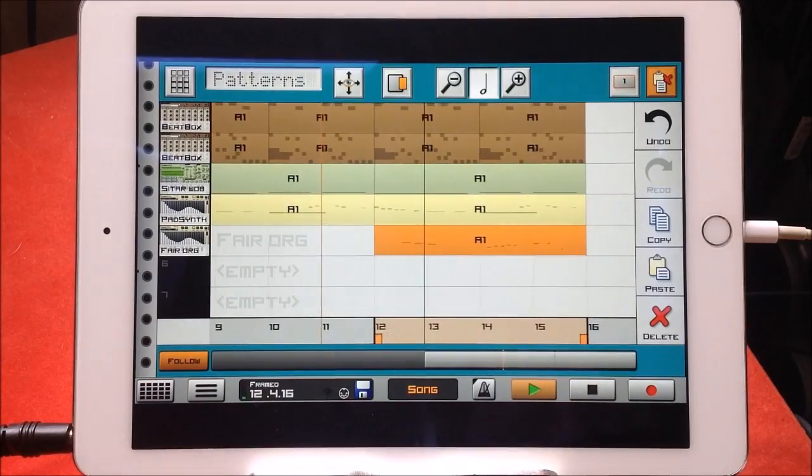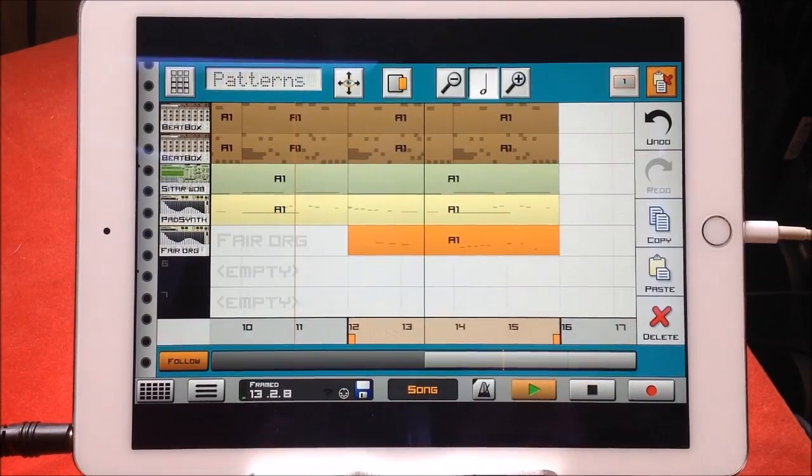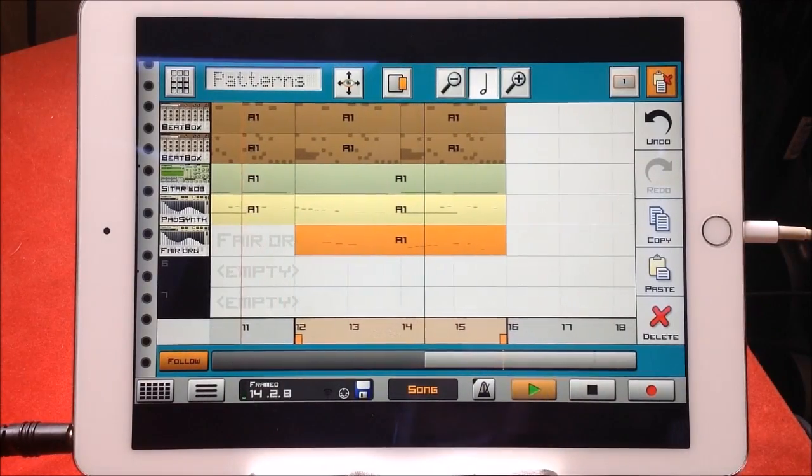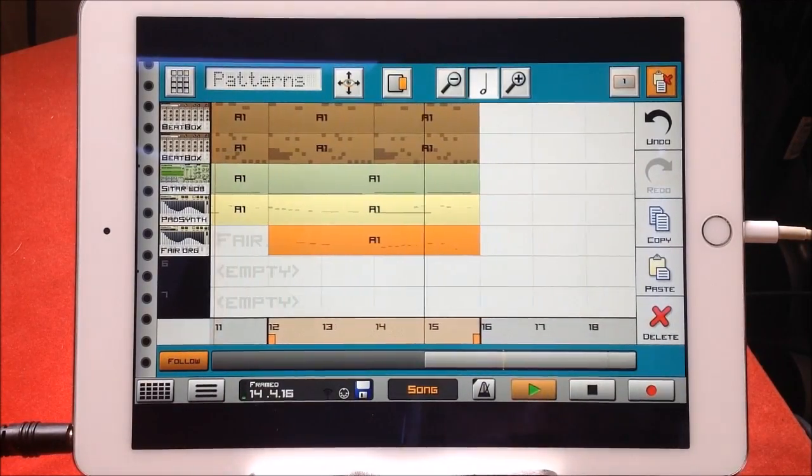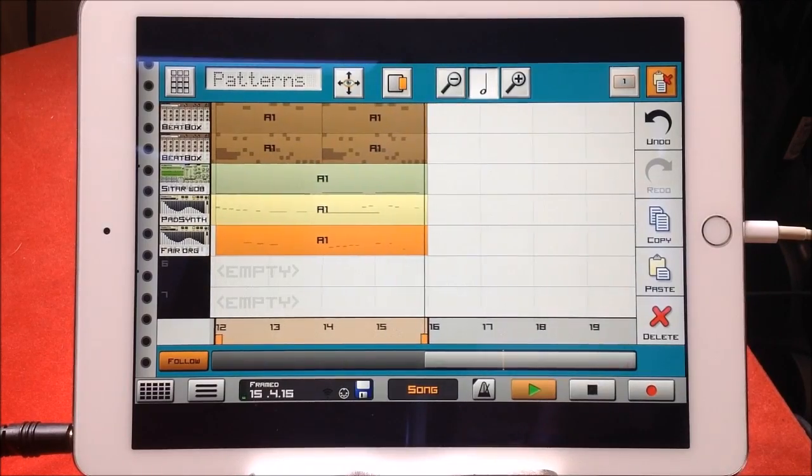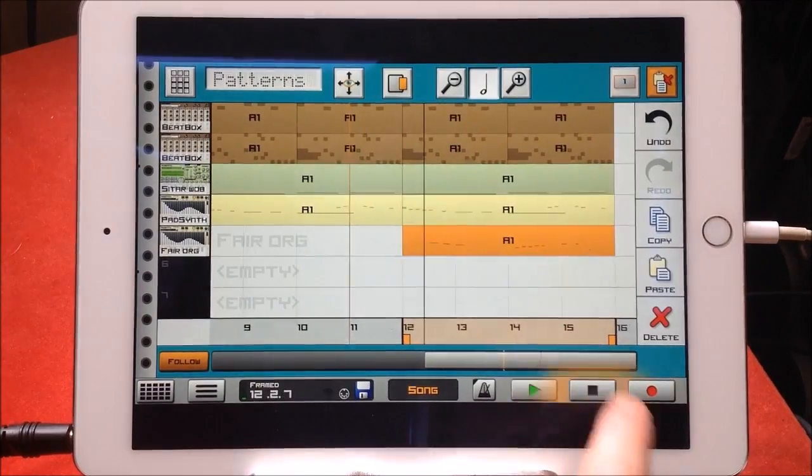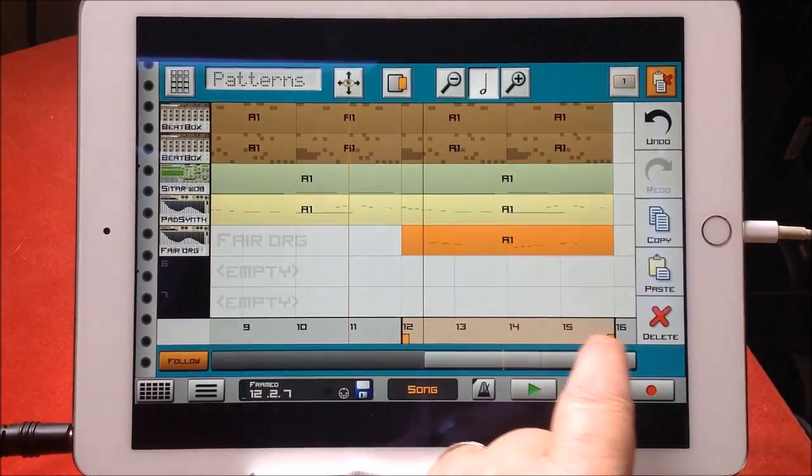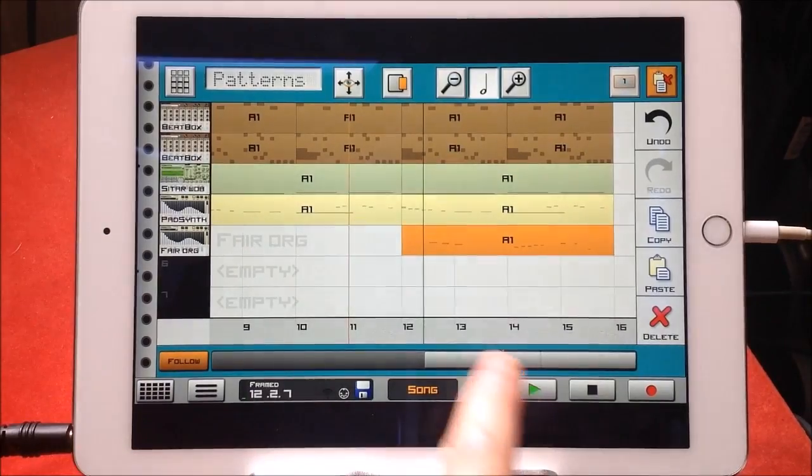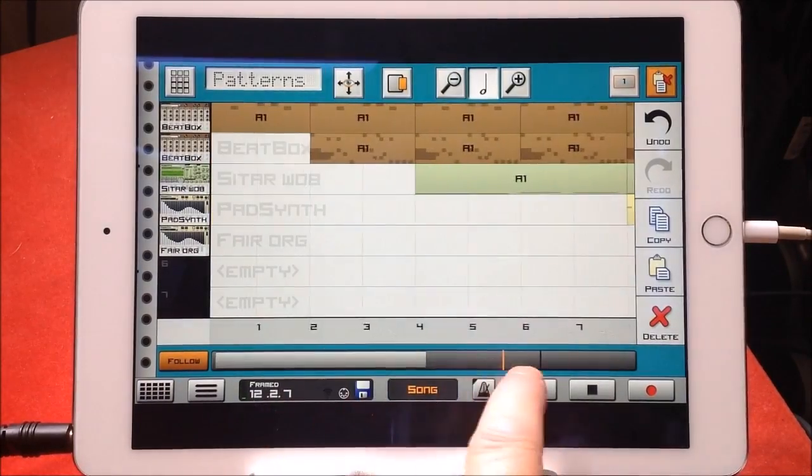To get rid of the loop, you just drag it the other way and it'll disappear. You can jump to your timeline down here.